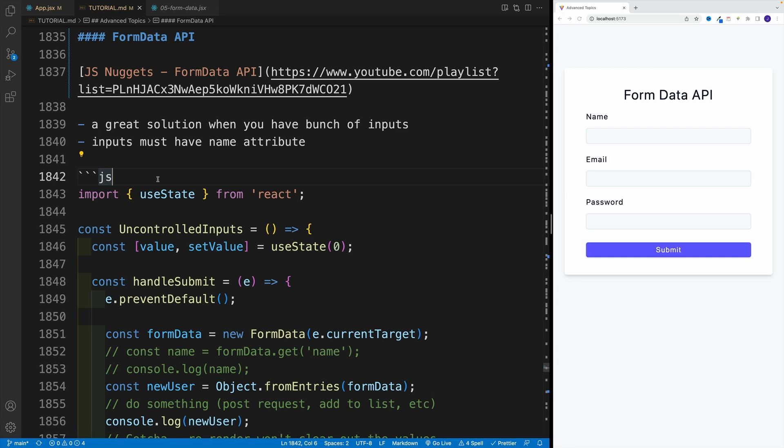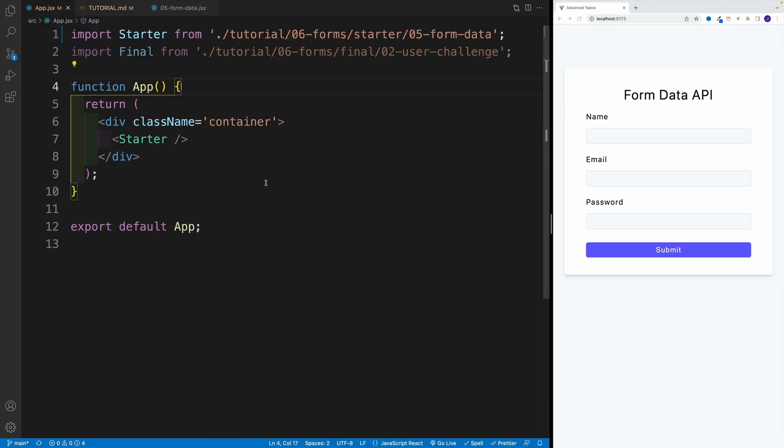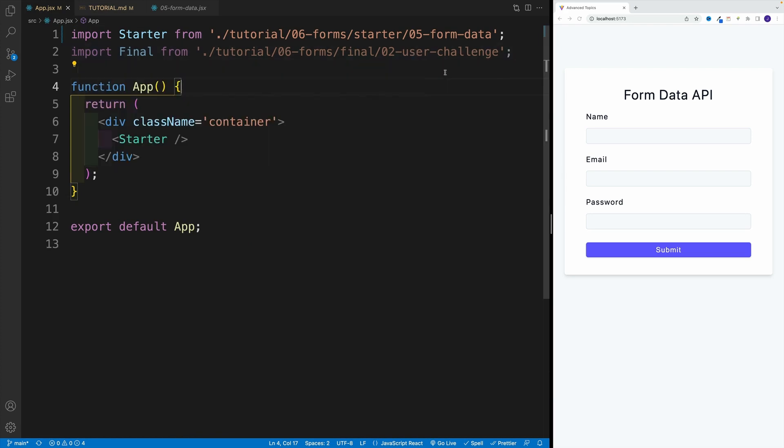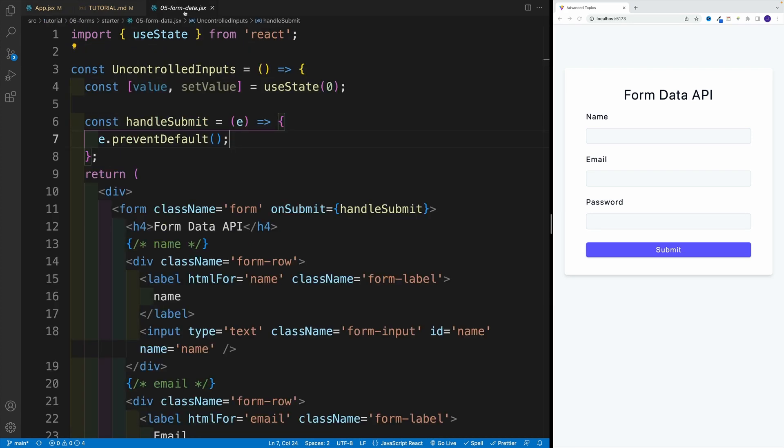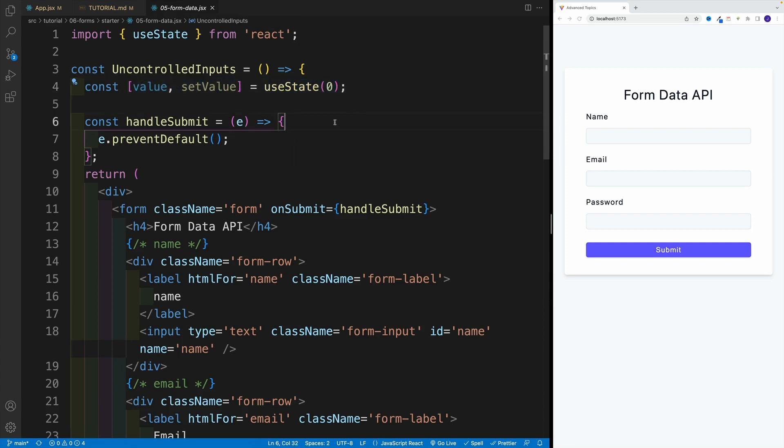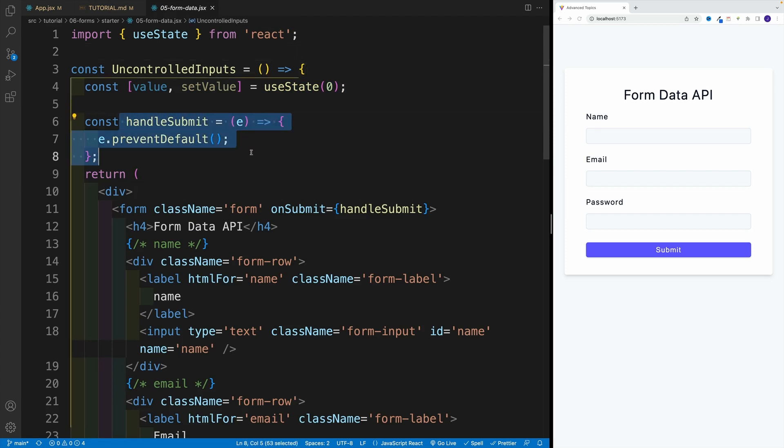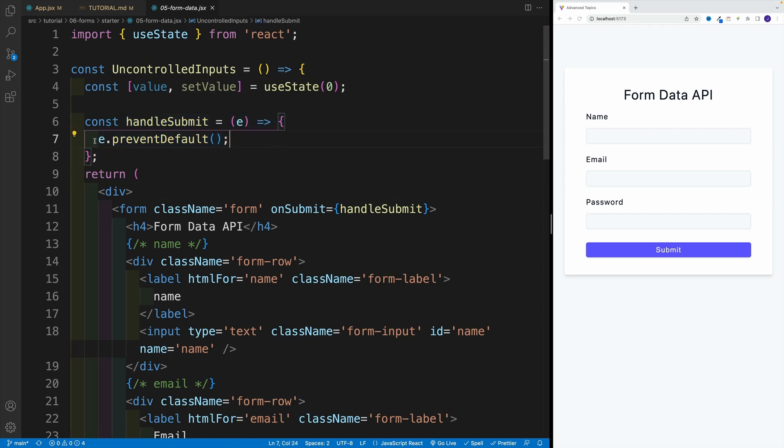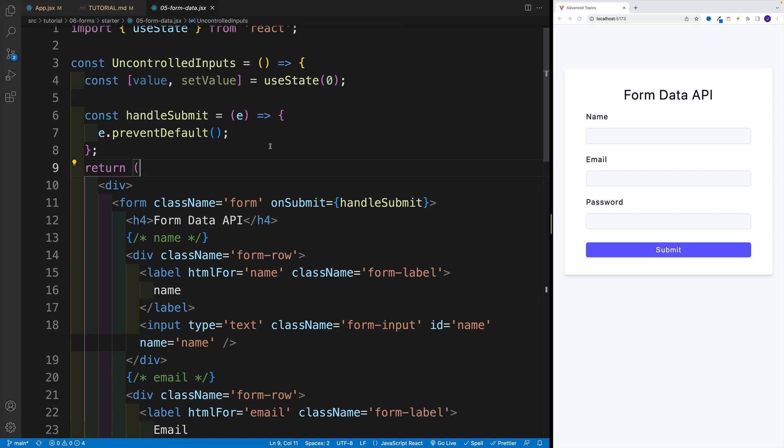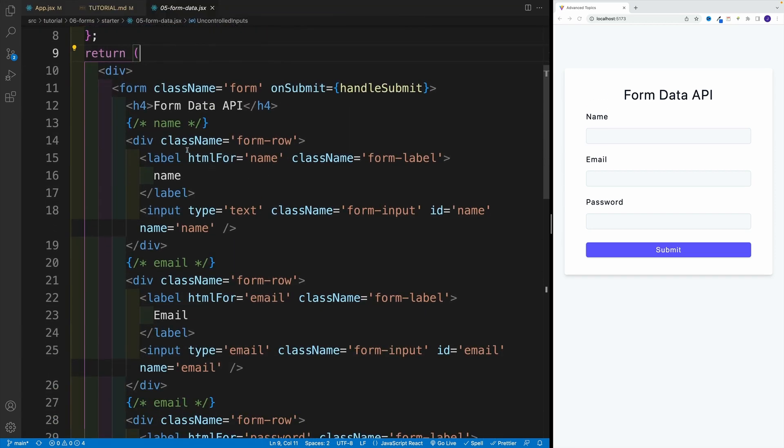So first, let's just go to app JSX. Notice over here at the starter, I'm looking for 05 FormData. And once you navigate, you'll see that we have a state value. So essentially, it doesn't do anything. I'm just going to use it to showcase something. We also have right away handleSubmit on a form, and we prevent default. Hopefully, we are clear why we need that. And then we have three inputs. So we have the name one, the email, as well as the password.